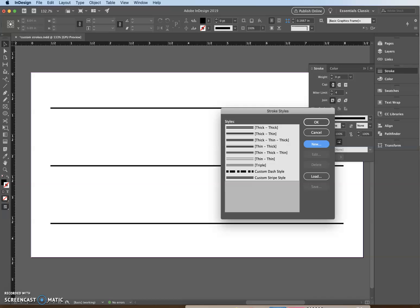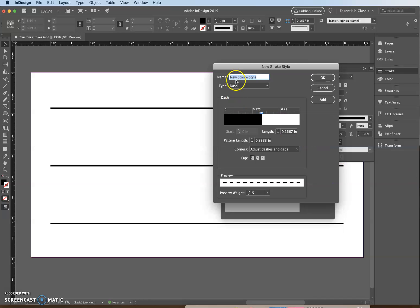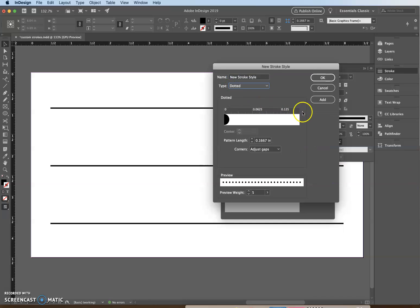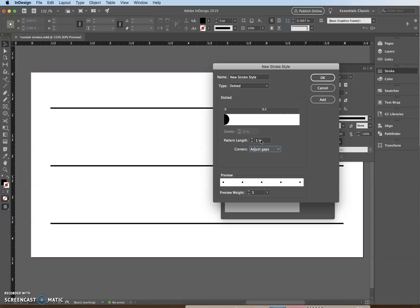Click New again. Set the type to Dotted. Then in the pattern length box, type 1 and press Tab. Looking at the preview down here, this is what it's going to look like.